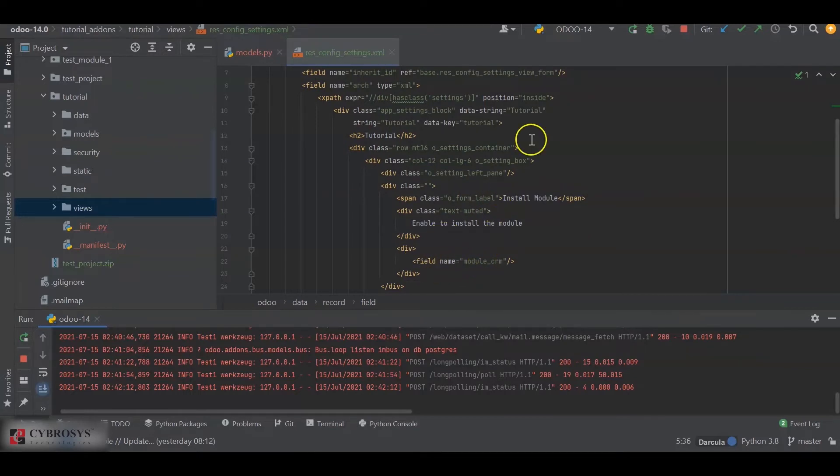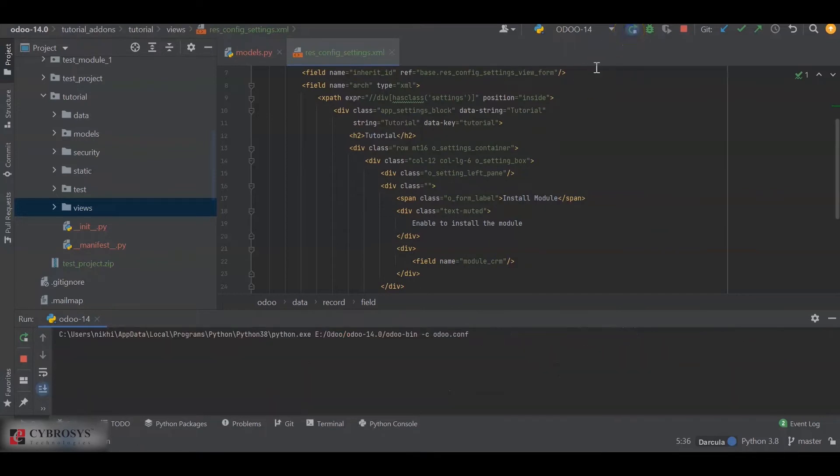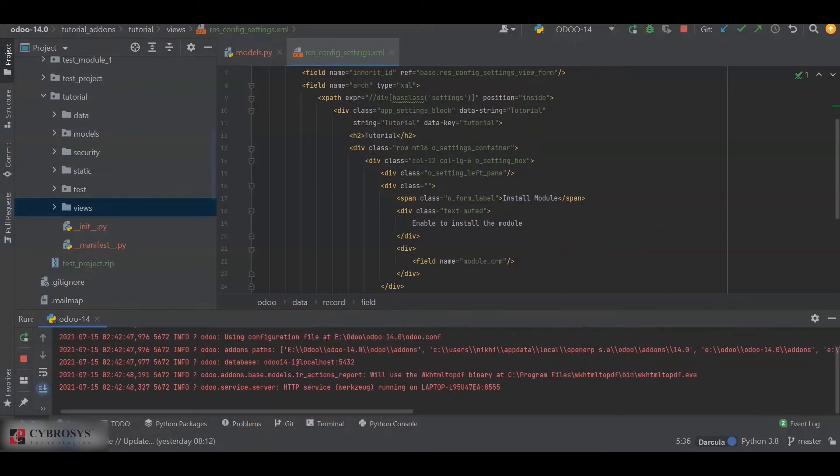So now, if I rerun the service and if I update the module...